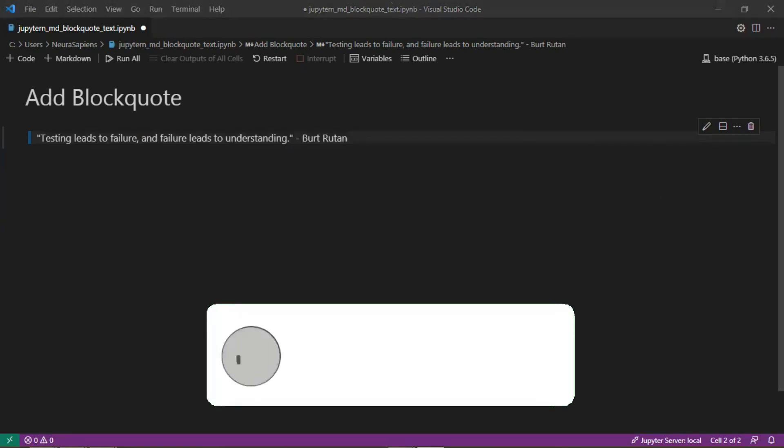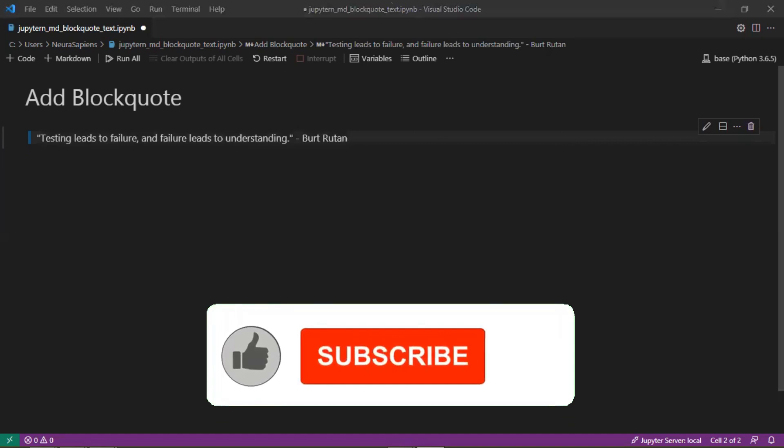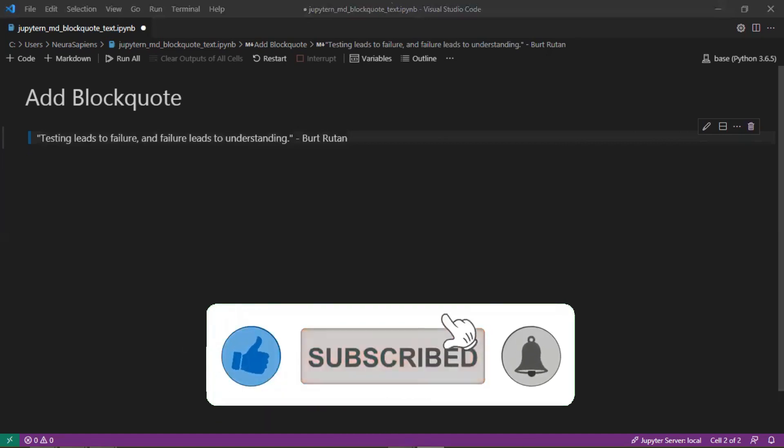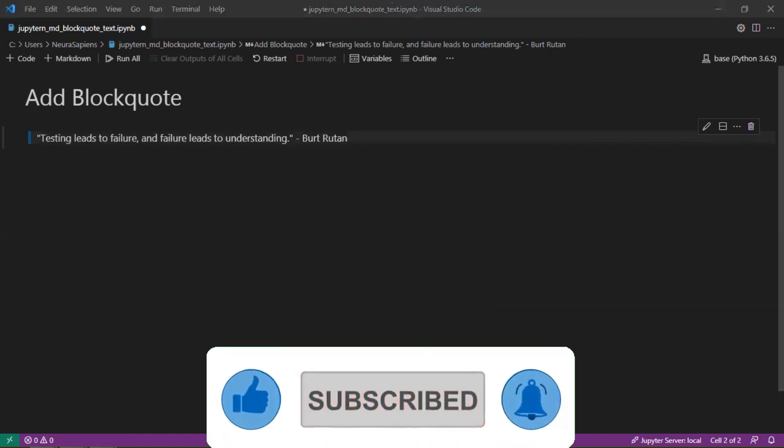If you found this tutorial helpful please give it a thumbs up. Subscribe and click the notification bell for weekly videos.